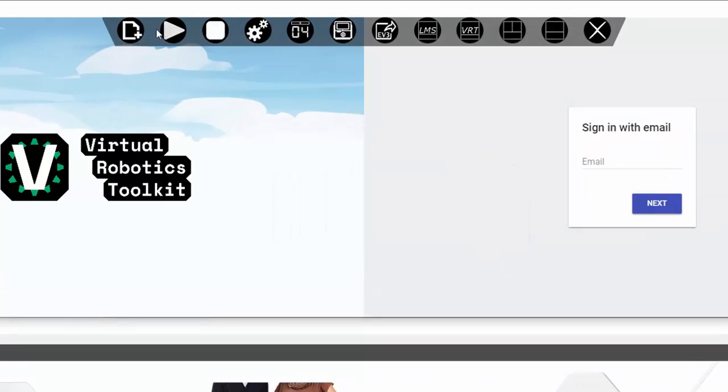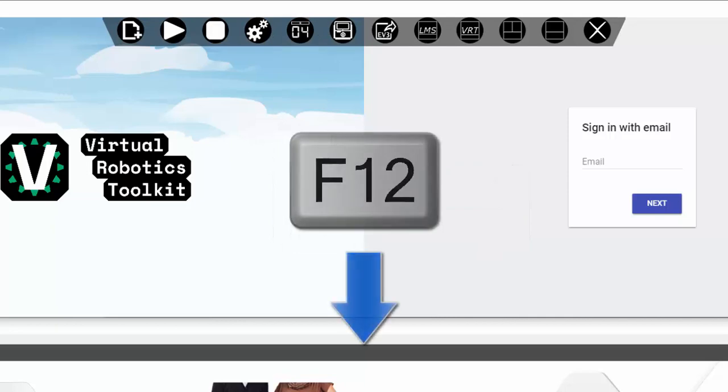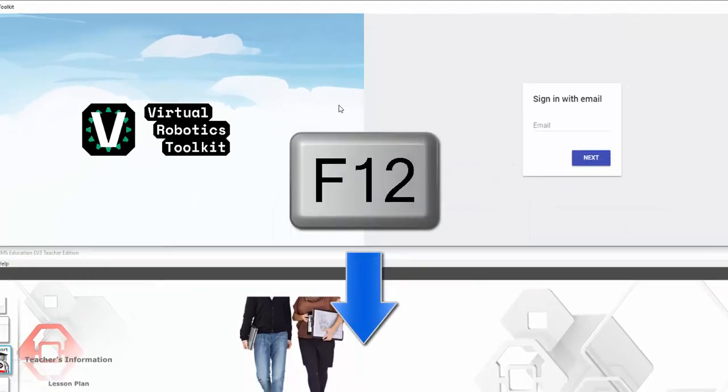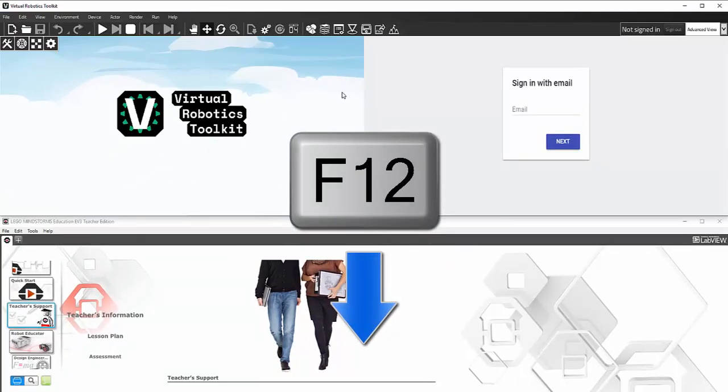In order to navigate from simple to advanced mode, you need to press F12 on your keyboard.